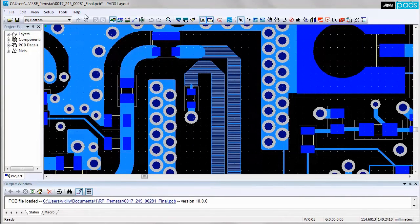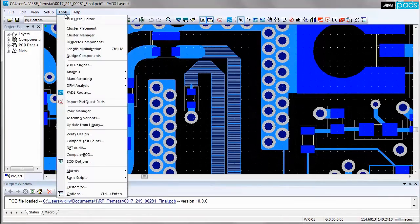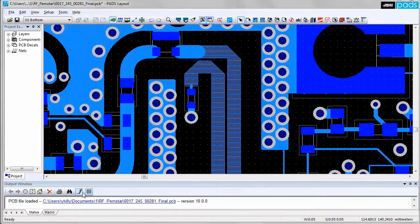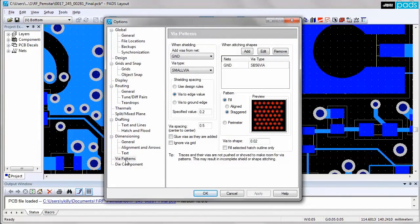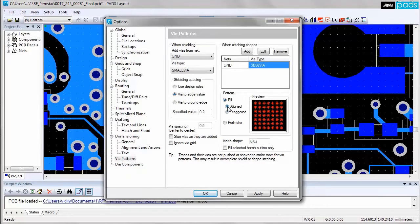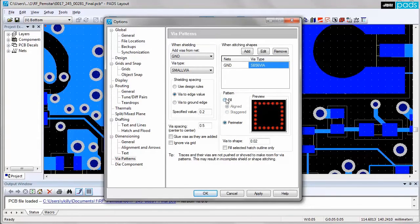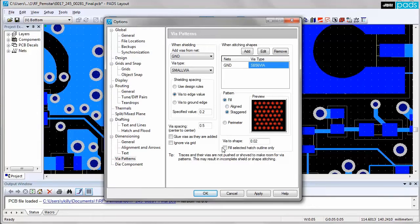Shielding copper shapes or traces with vias tied to ground is typically a laborious and time-consuming task, so it is important that your PCB tool supports automation of this process. PADS layout supports both shielding vias and stitching vias.